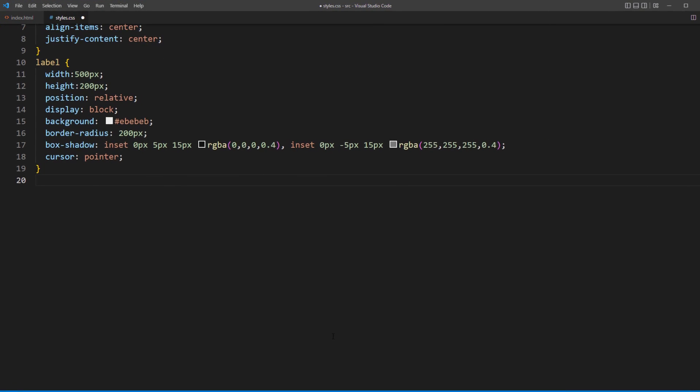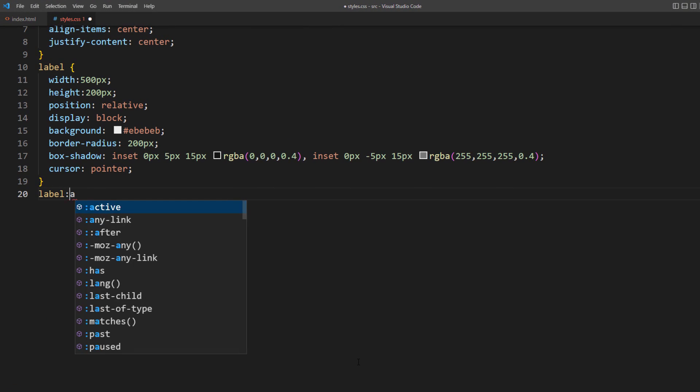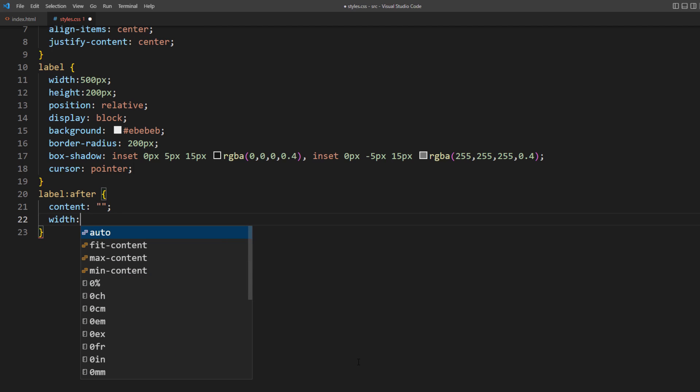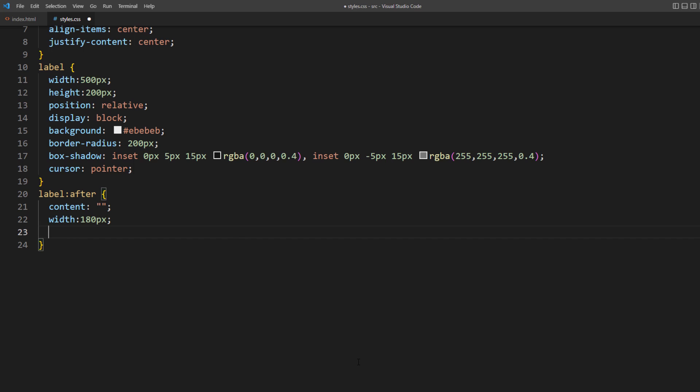Next, we'll create a toggle button. I'm going to create a pseudo element for the button. Start with empty content and basic properties like width, height, absolute position, top, and left.